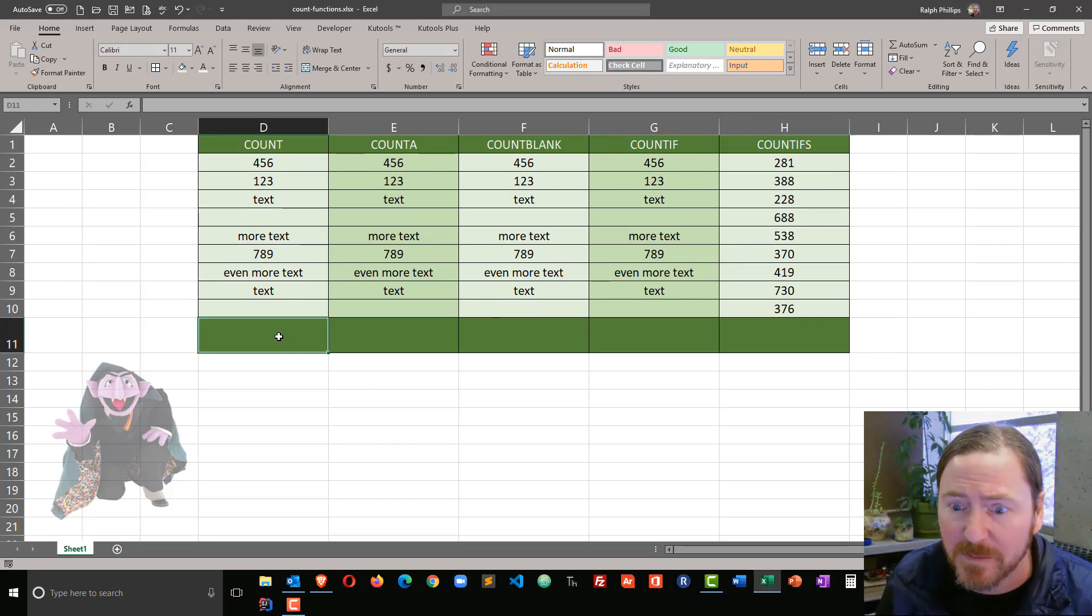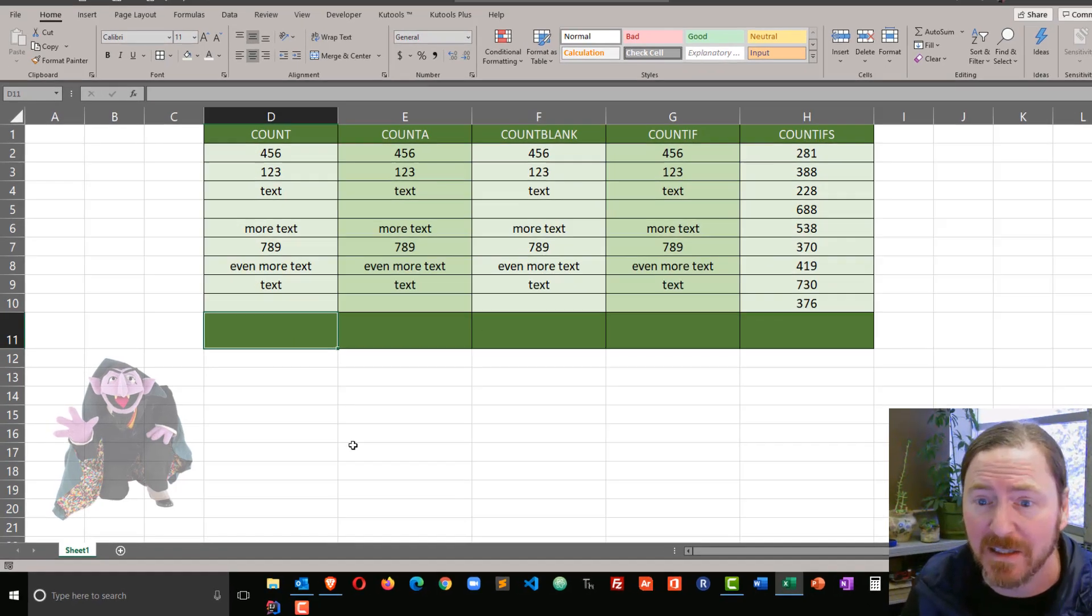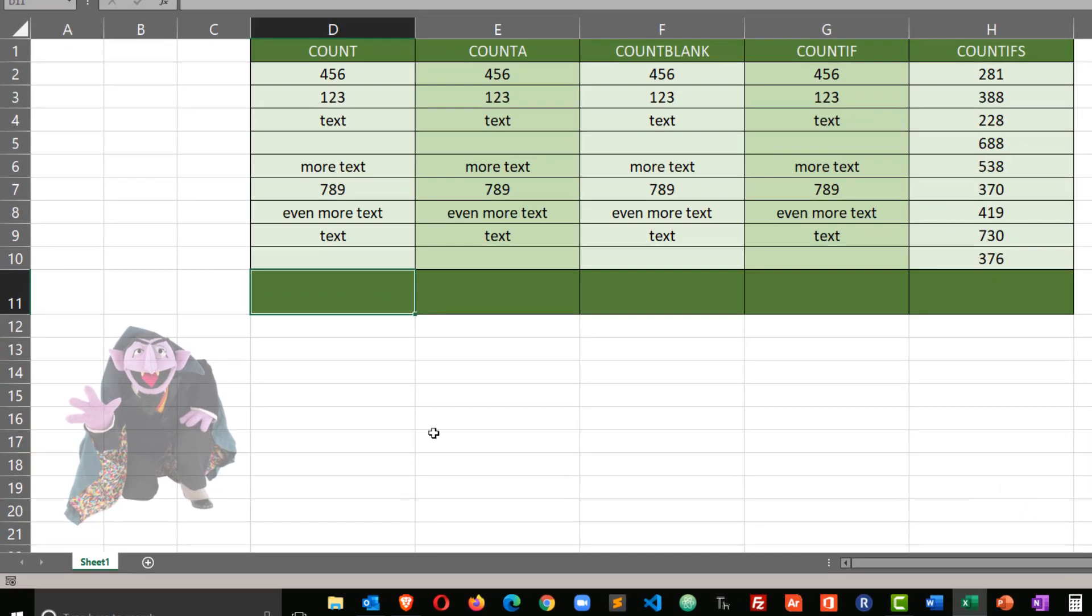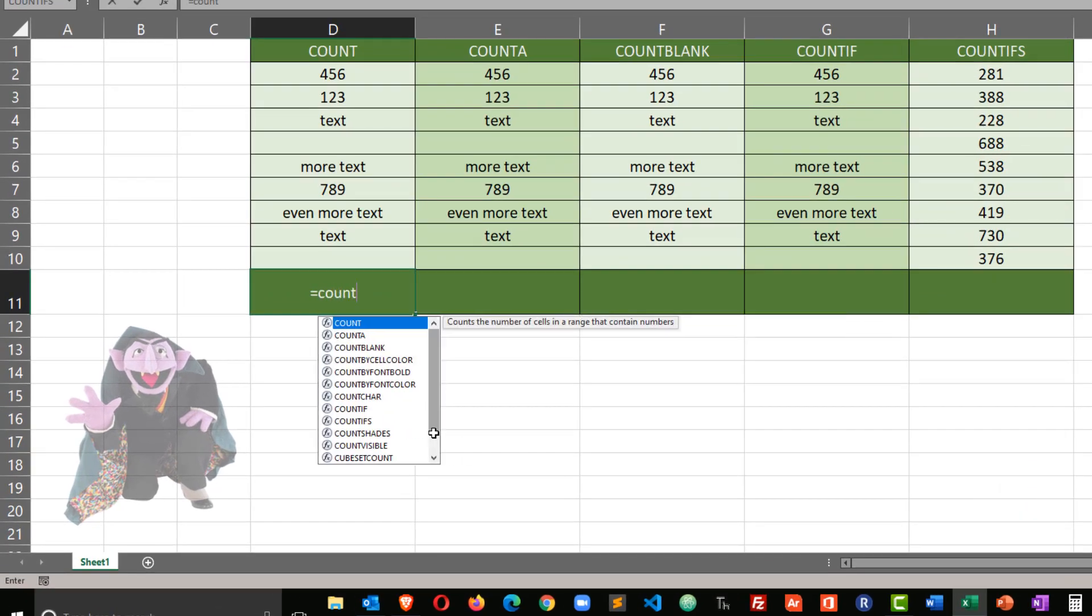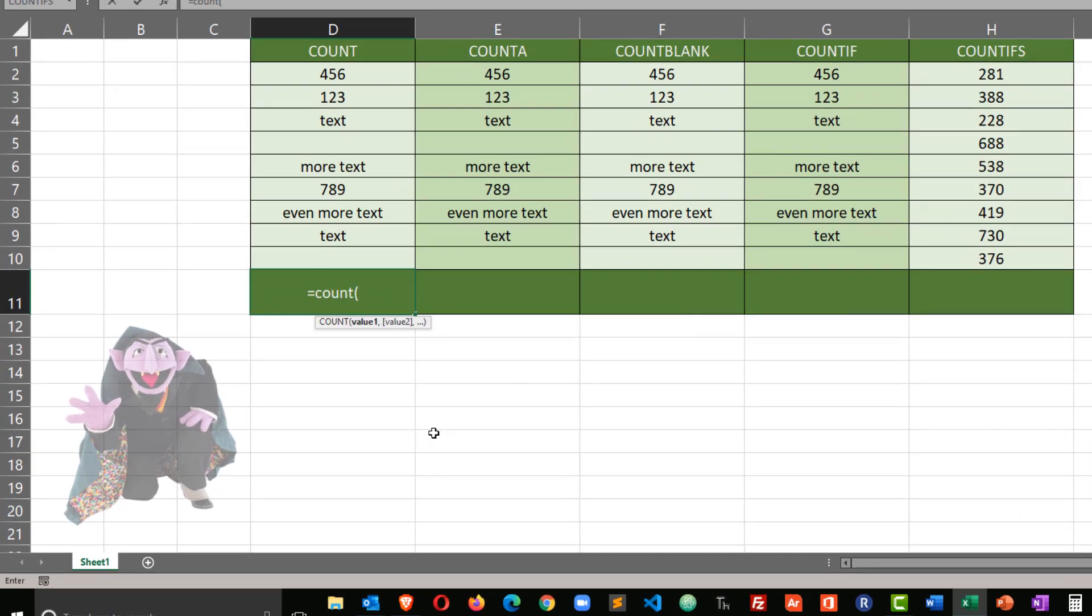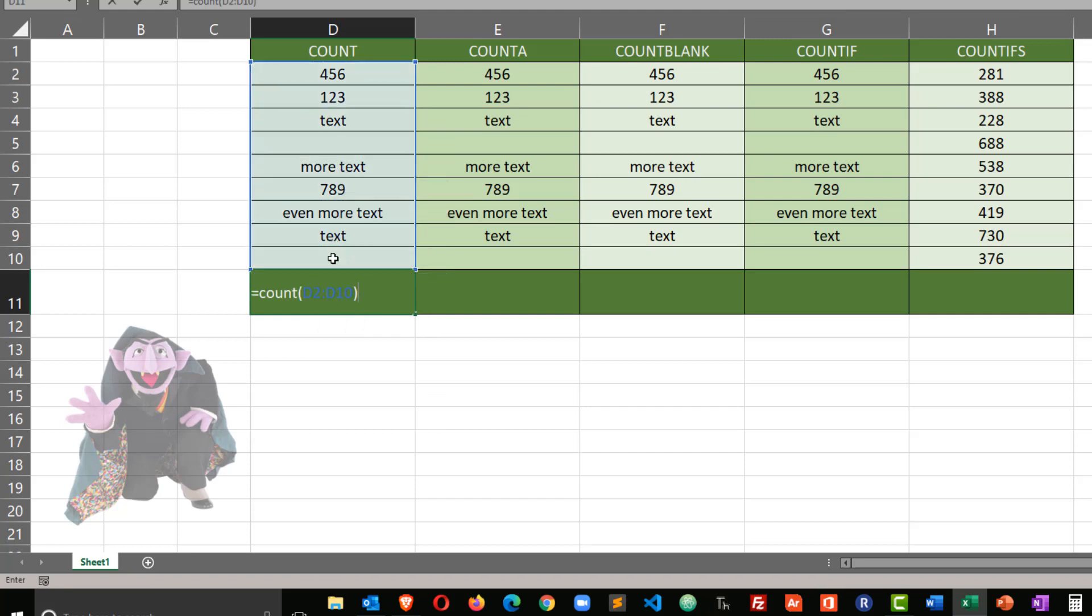The first one I'm going to try is right over here in my cell D11. I'm going to go ahead and put in equals count. So I'm just going to use the regular count function, and I'm going to select a range of cells, closing parentheses, and press enter. So I'm counting in D2 through D10, and I see my result is three.